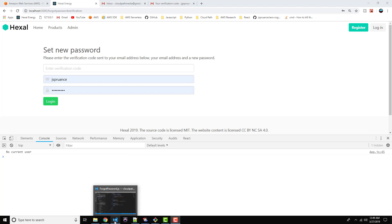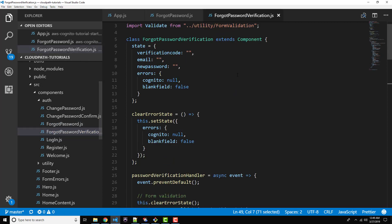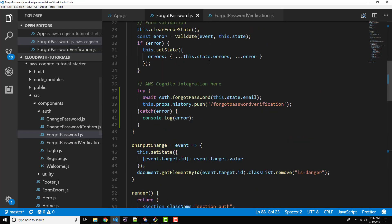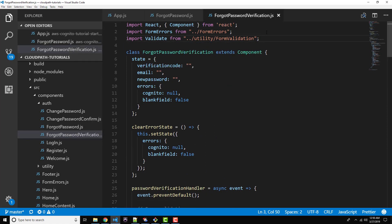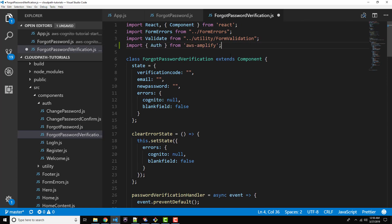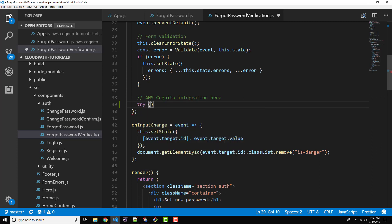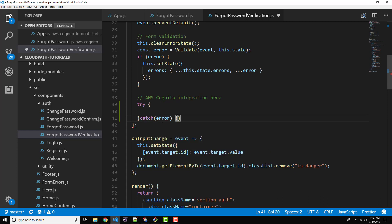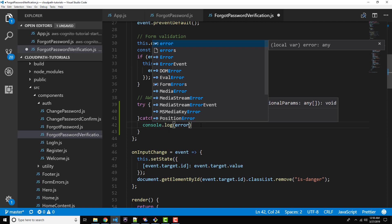I did get the verification code in my email as expected. But before we test this all the way through, we need to go ahead and implement the functionality on the set new password page, because that's our next step. Let's go back over to the editor and open up forgot-password-verification.js. To make this go a little bit quicker, let's start copying and pasting a few things — we can go back to forgot password at the top and just copy the import statement, and paste that right here on line 4 for forgot password verification.